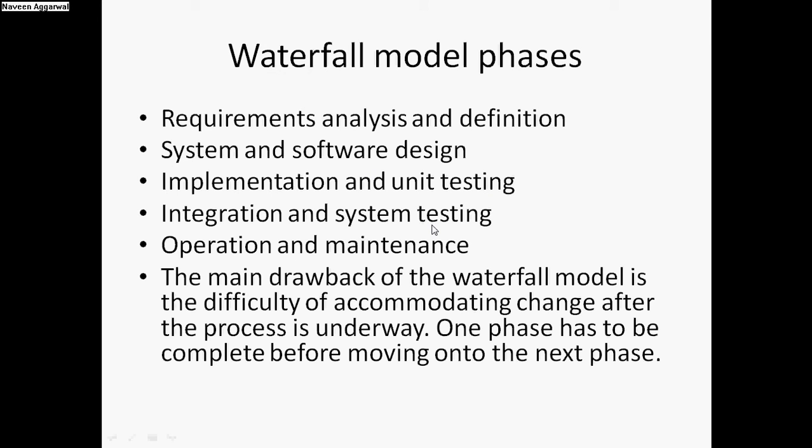The main drawback is we cannot go back, and it is very difficult to accommodate any change after one of the steps is completed.